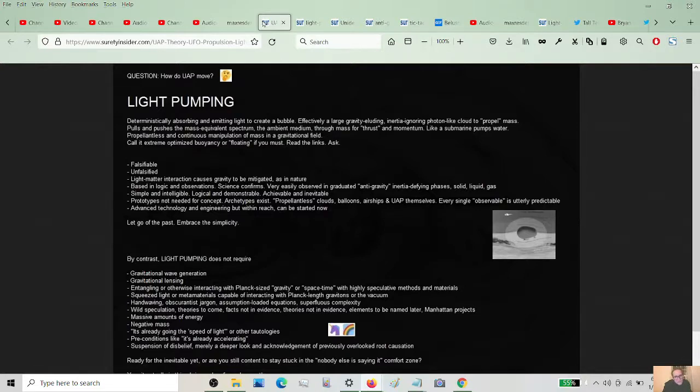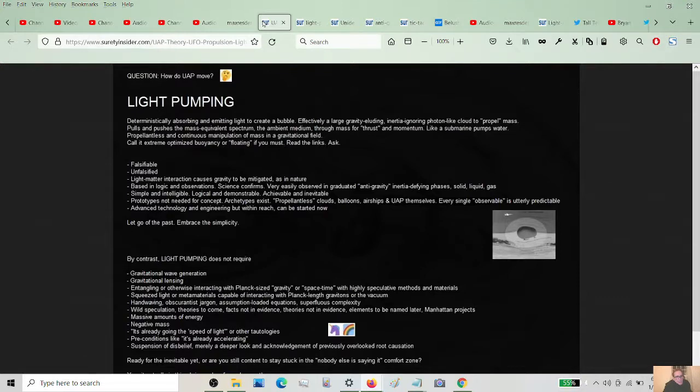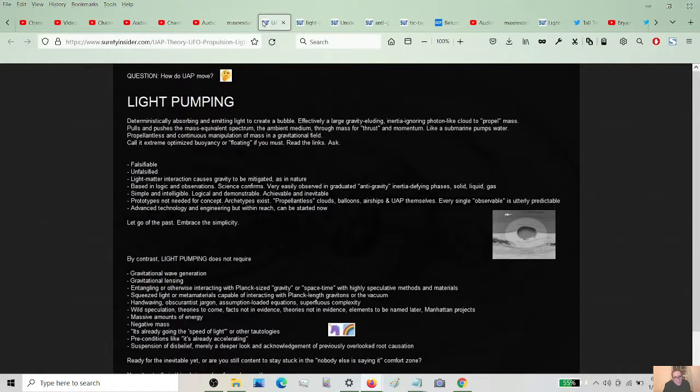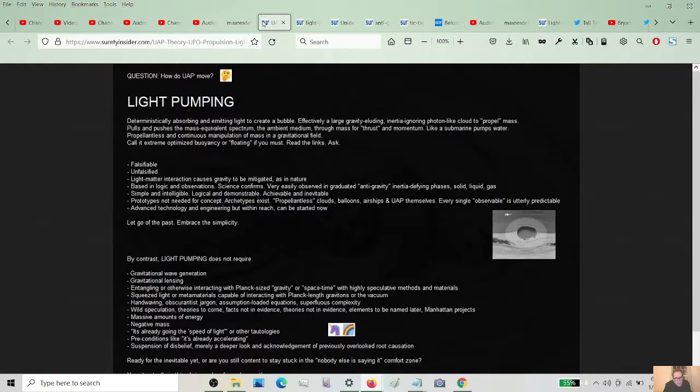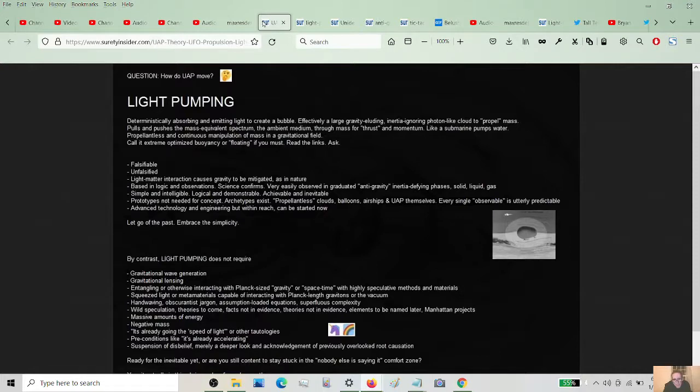So it's a proposition that can be simplified. That might be enough for some people if they really think about it, but it's hard to get around what you learn in school. And it took me a long time too. But I think I did. So light matter interaction causes gravity to be mitigated as in nature. Yeah. We're copying nature. There's no shame in that. You can science it up all you want. How about we just do it just like a child can see that work based in logic and observations.